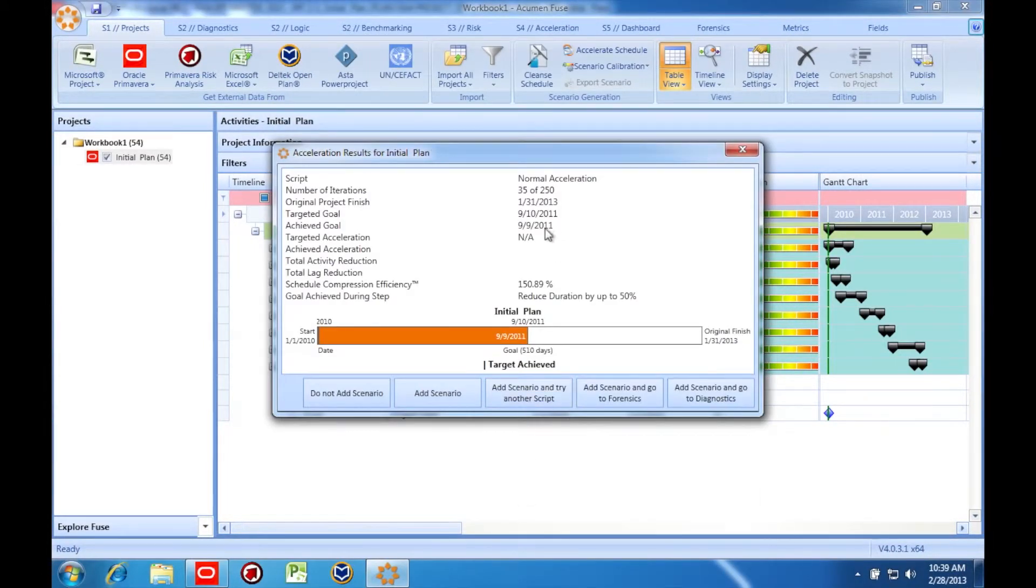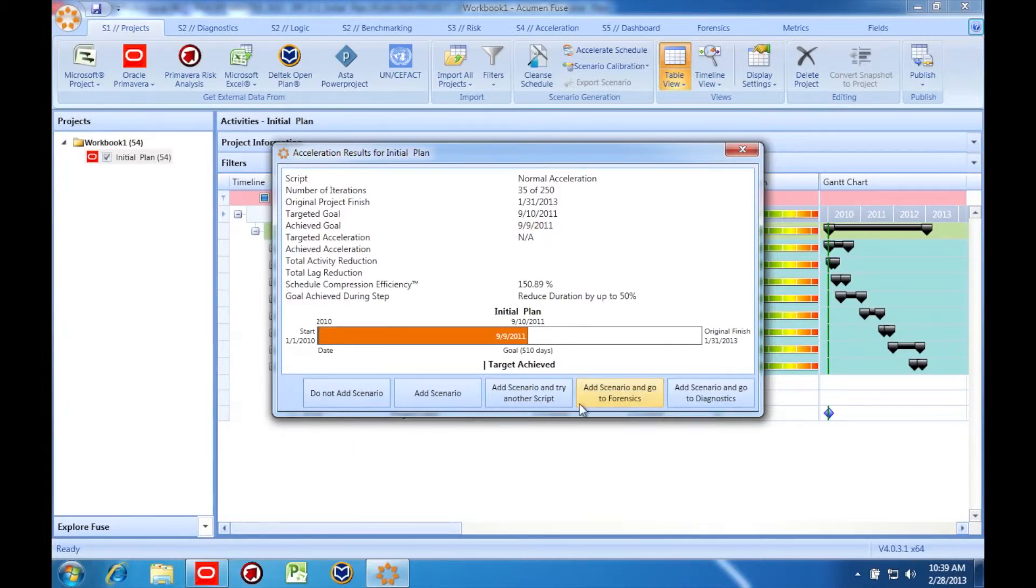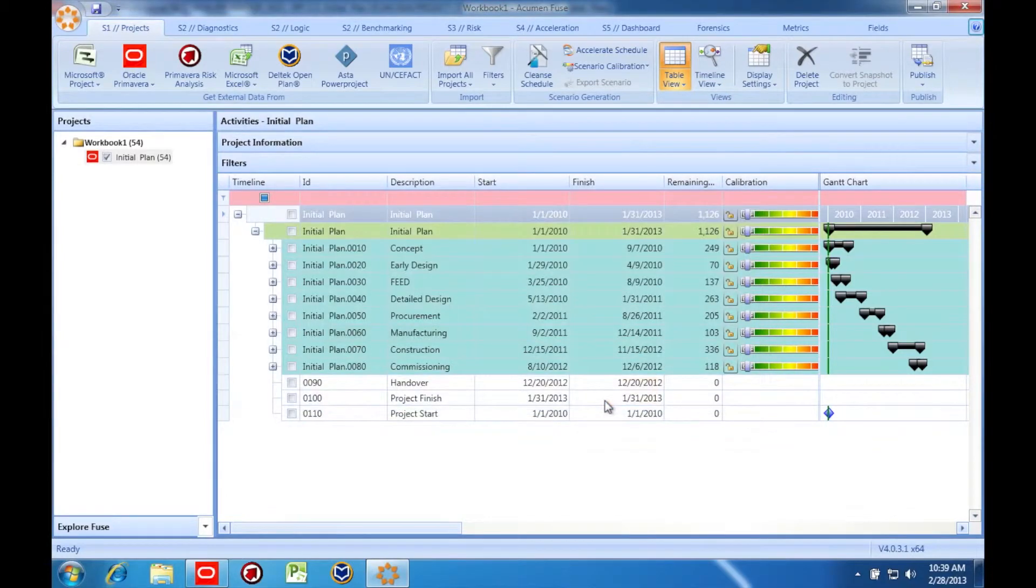The system is telling us that it can meet the new finish date, and we have the option to add the new scenario or discard it. Also, we can add the scenario and head directly over to do some analysis. Let's go to Forensics.